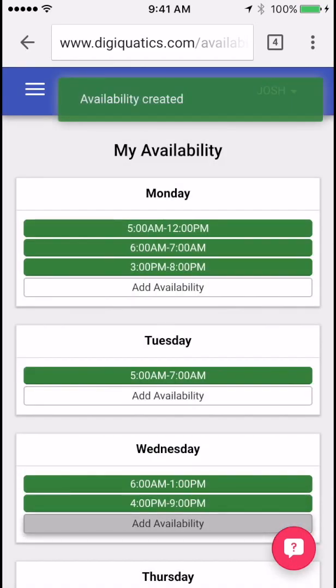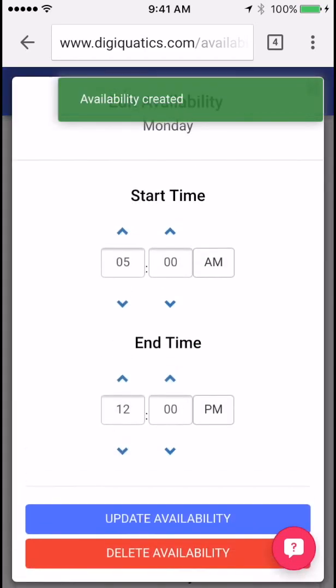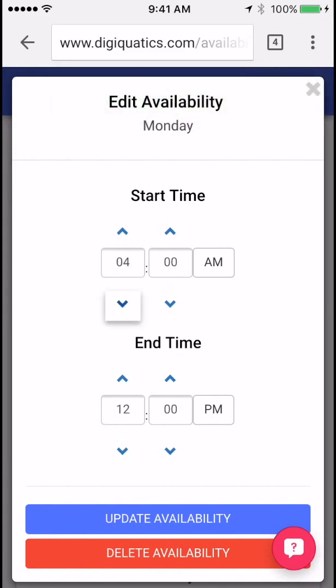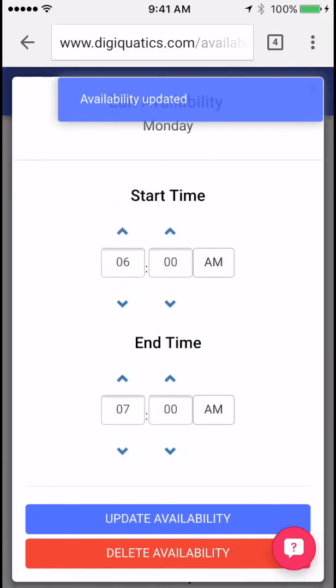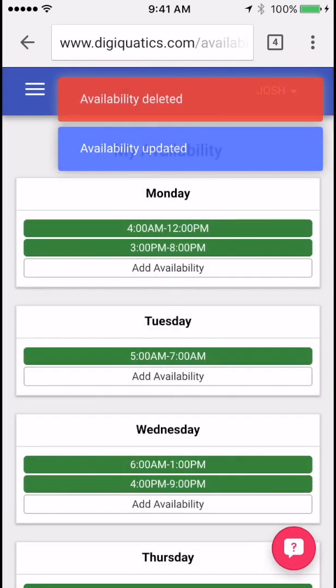If you need to edit any of these, just click the green bar, change the time, and click update. To delete one of them, go ahead and click it and then just click delete availability.